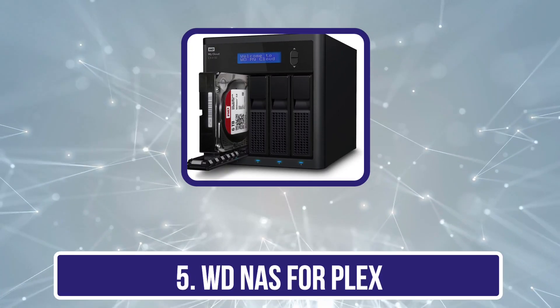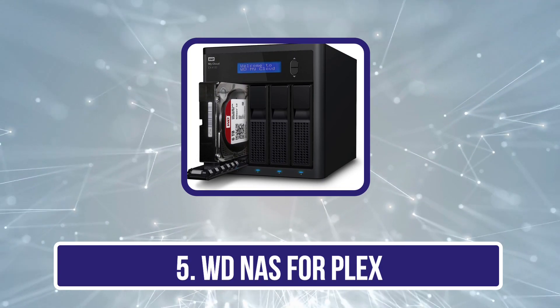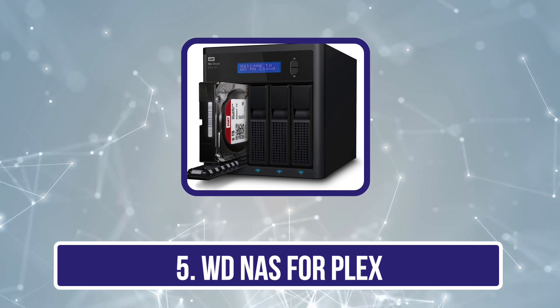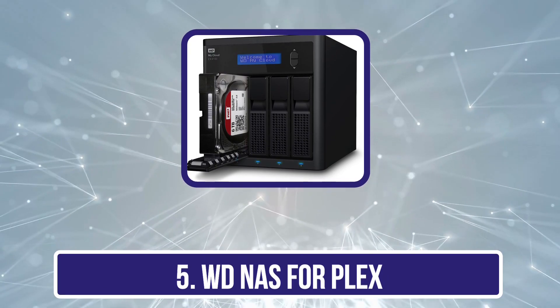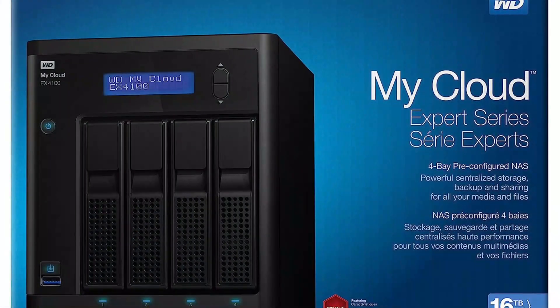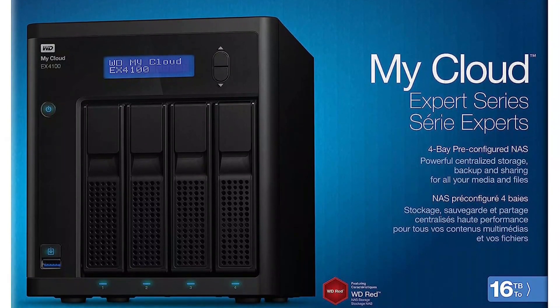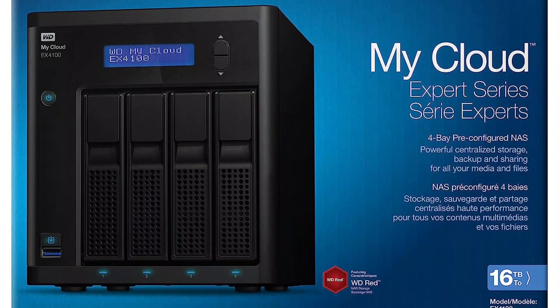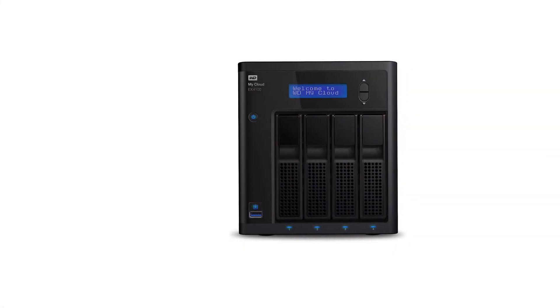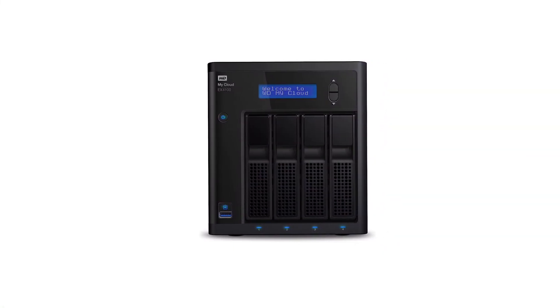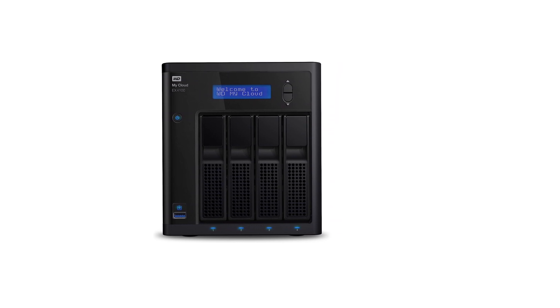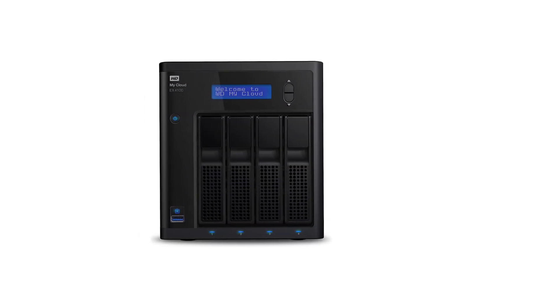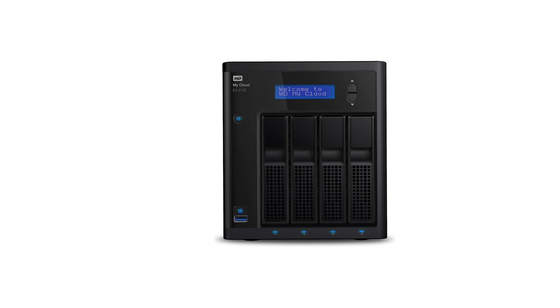And our last choice is WD NAS for Plex. While WD or Western Digital is primarily a brand of hard drives that are meant to be installed inside NAS units, it also makes its own NAS models that can be a great option for your next Plex server. Western Digital's NAS for Plex can be another viable option if you wish to build a high-capacity NAS for storing all of your media files. This is possible thanks to its 4-drive bays that come empty out of the box.